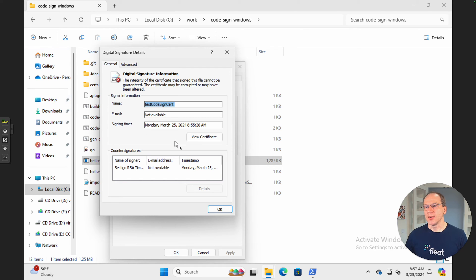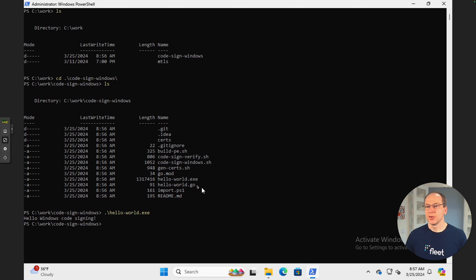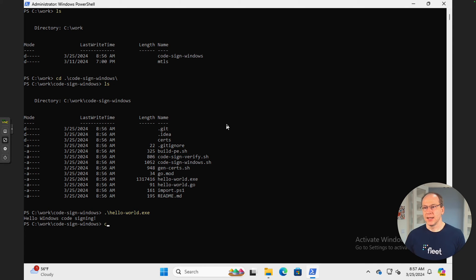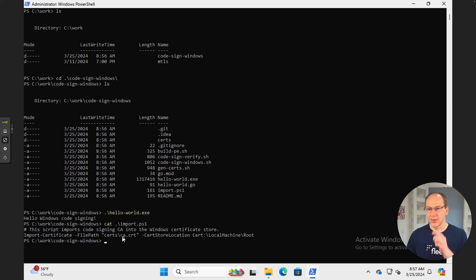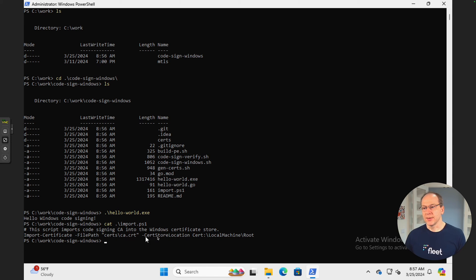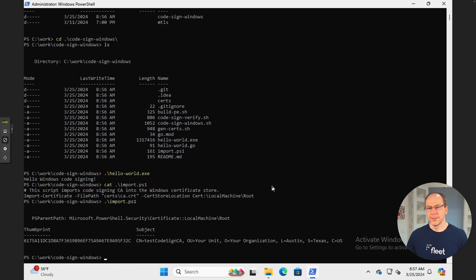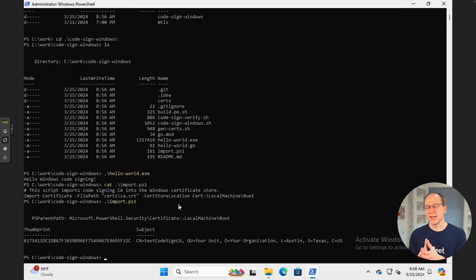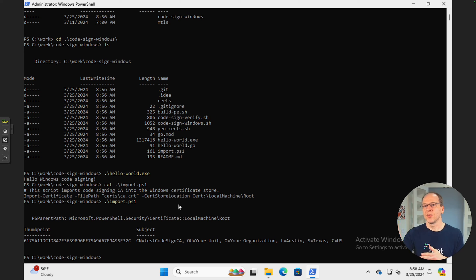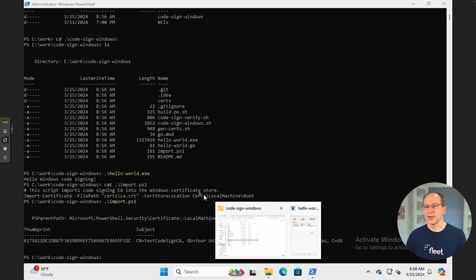Now, what we can do is we can add the CA that we created to the Windows root certificate store. And I have the script here. Import certificate, and then our certificate authority, and we go to the root certificate store. So let's run this, and we imported it. So now Windows knows about the CA, and then can use that CA to verify this certificate that was used to sign our executable.